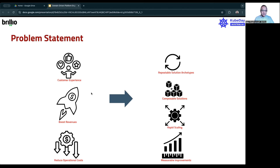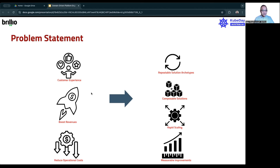Any company in any industry is really going to be looking at three specific things. You want to improve your customer experience. You want to boost your revenues as well as reduce your operational costs. Depending on the industry that you are in, you might find that you are interpreting and articulating some of these three things in slightly different ways, and that's okay, because it all sort of falls under these three categories.